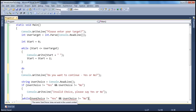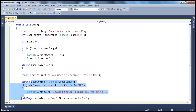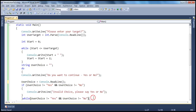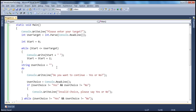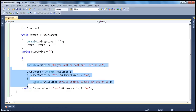But here we have an error — it says user choice does not exist in the current context. That's because we declared the user choice variable within the do loop, so the scope isn't available outside. We should declare that variable before the loop and initialize it with an empty string, then remove the declaration inside the loop. So if you look at this, it's a simple piece of code using a do-while loop: do — continue to execute all these statements as long as this condition is true. As long as the user hasn't entered yes or no, prompt them to enter a valid choice.